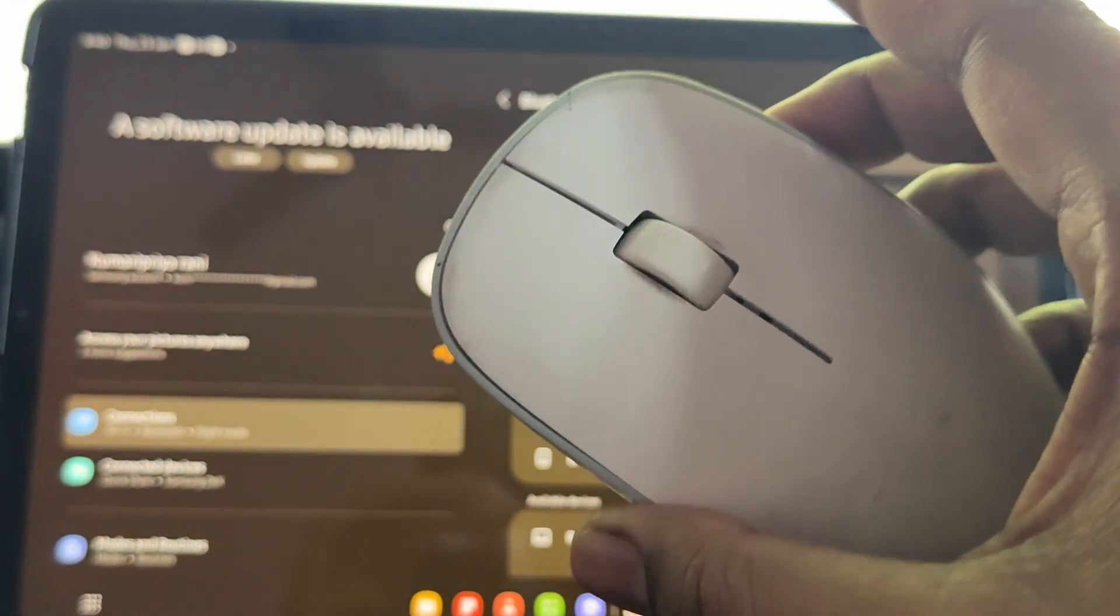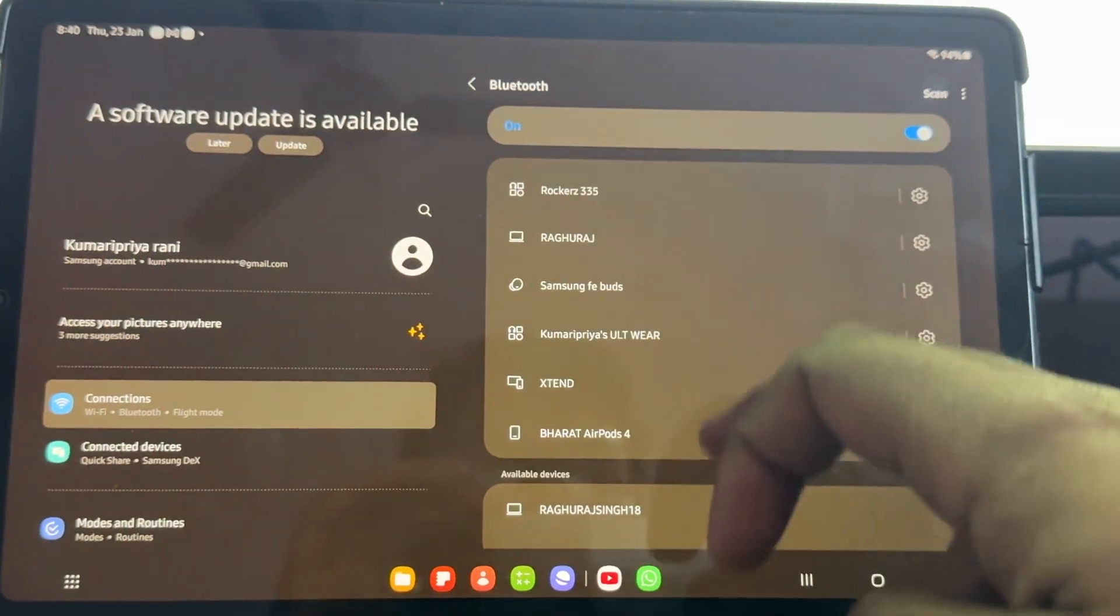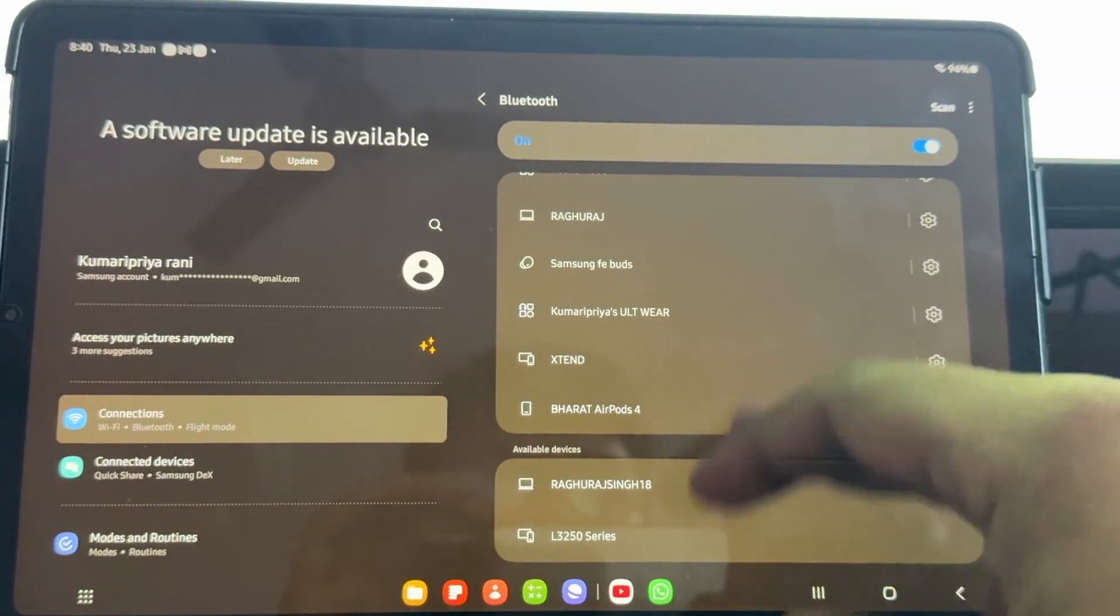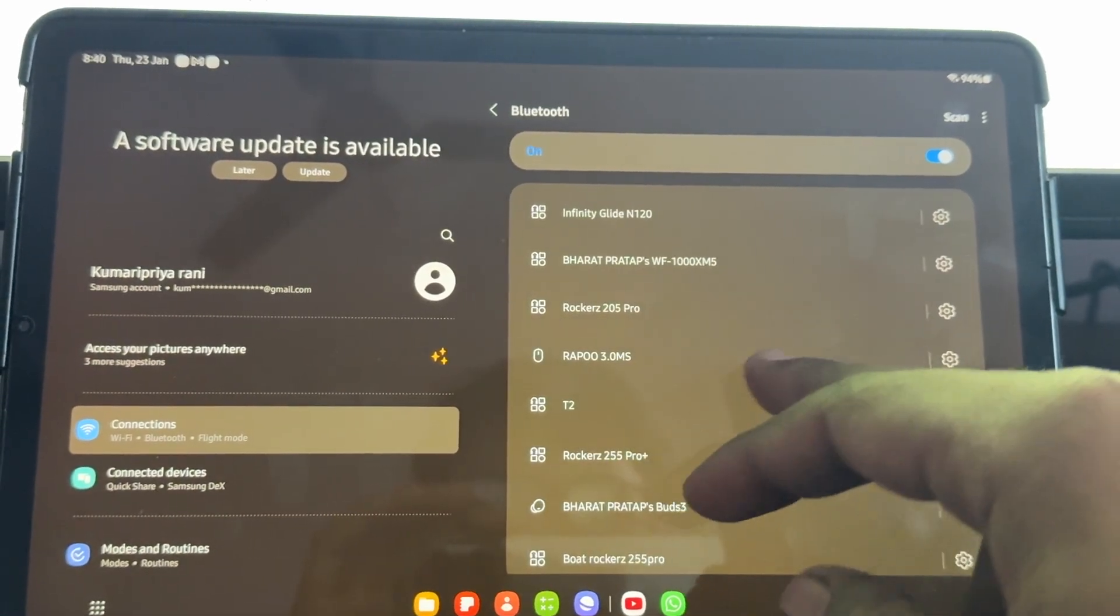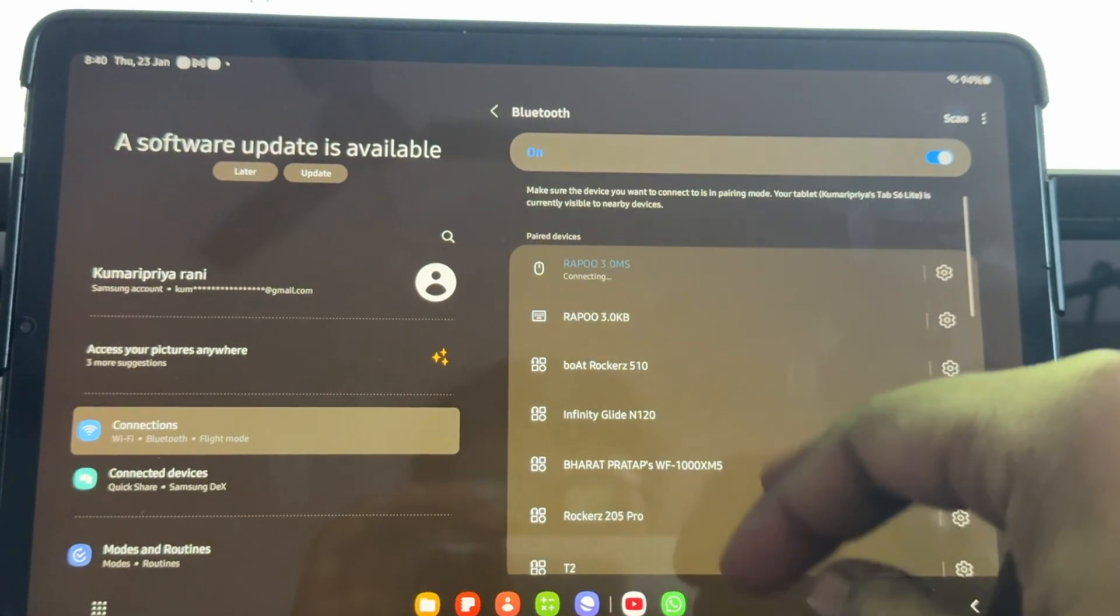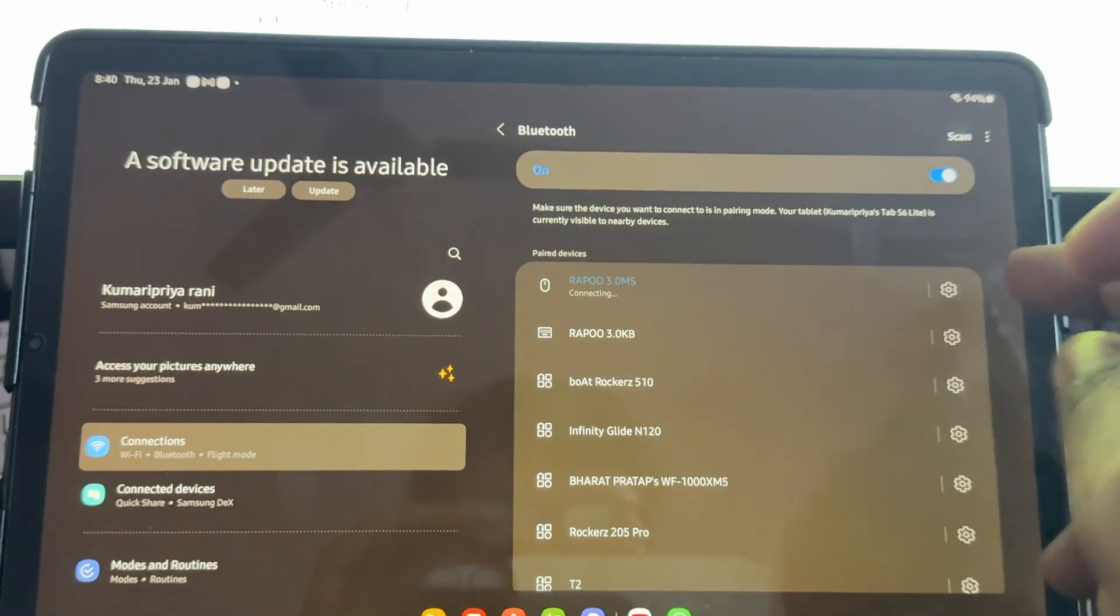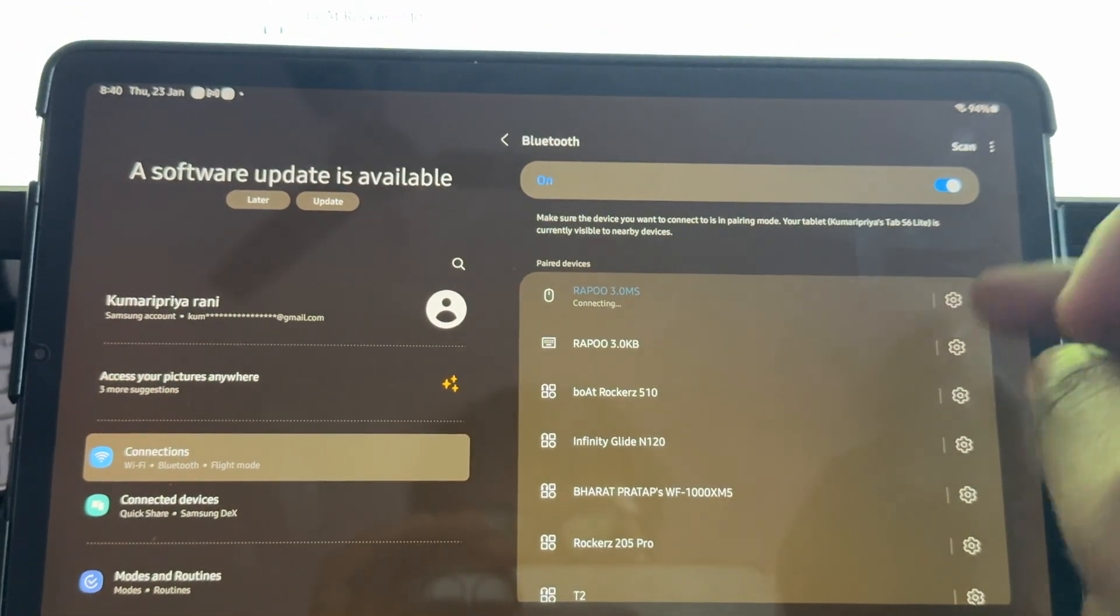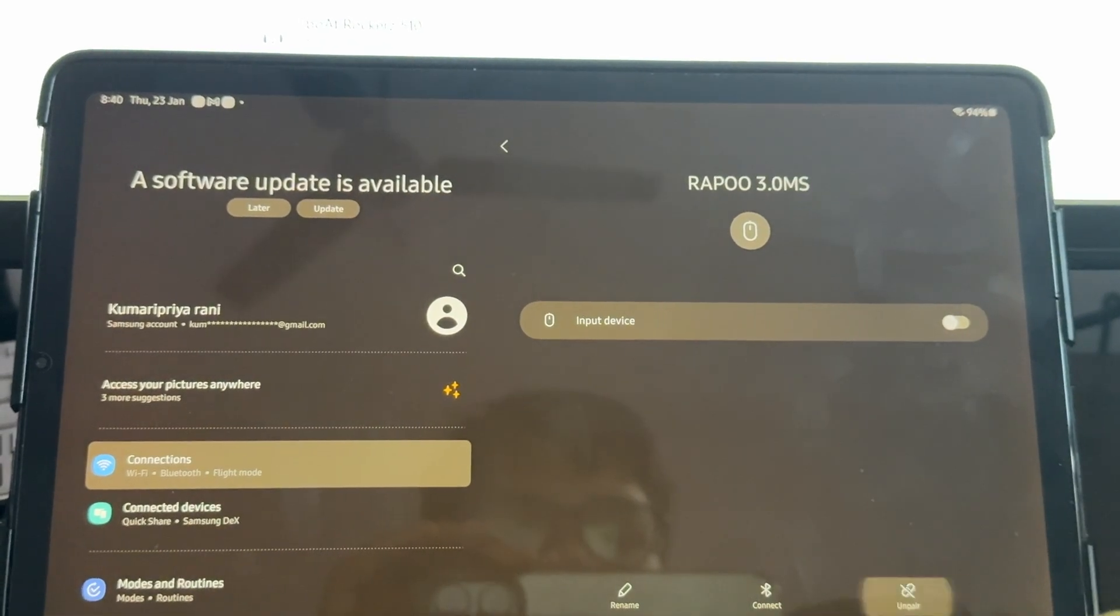Press again and it starts blinking, so it goes into pairing mode completely. Now if you're already connected, you just tap it. Otherwise, you remove it first and then try to connect it again. I'm trying to remove it. Here's the option to unpair.